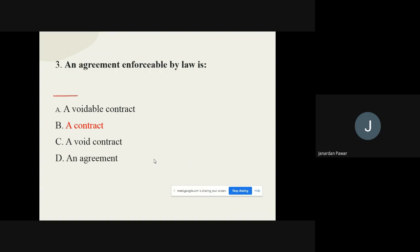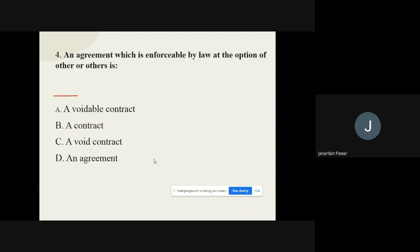Question 4: An agreement which is enforceable by law at the option of one or more parties but not the other is called — options are: voidable contract, contract, void contract, agreement. The correct option is: a Voidable Contract.